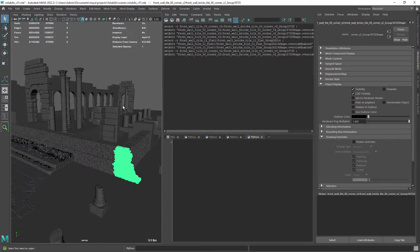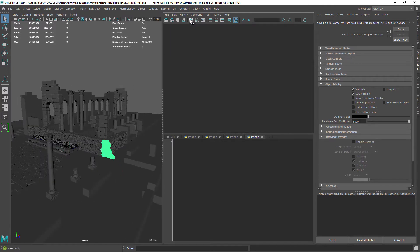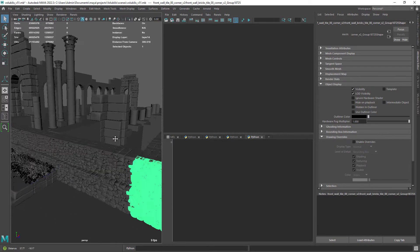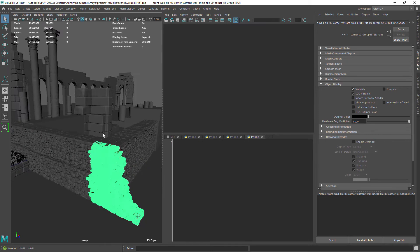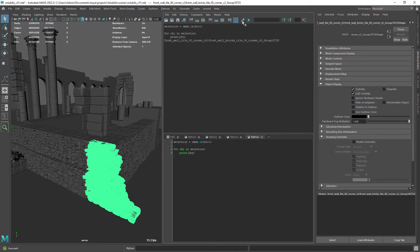Let's open up the script editor to write a simple script to enable overrides on every tile of this wall. We start by storing the selection in a variable with the ls command. Now we create a simple loop to iterate over each tile in the selection. As you can see we get the transform node in the output window, but we need the shape instead.